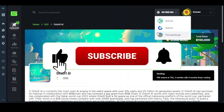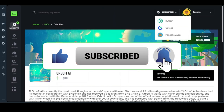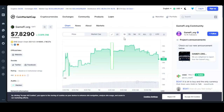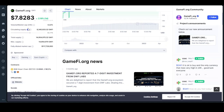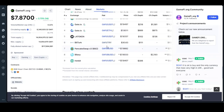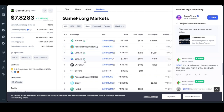First, remember to buy the GameFi token. Let us go to CoinMarketCap and check how much the GameFi token is. So this is GameFi.org on CoinMarketCap and this coin is trading at seven point eight dollars. You can buy it on CoolCoin, PancakeSwap, Gate.io, or LaToken, depending on which exchange you are using.